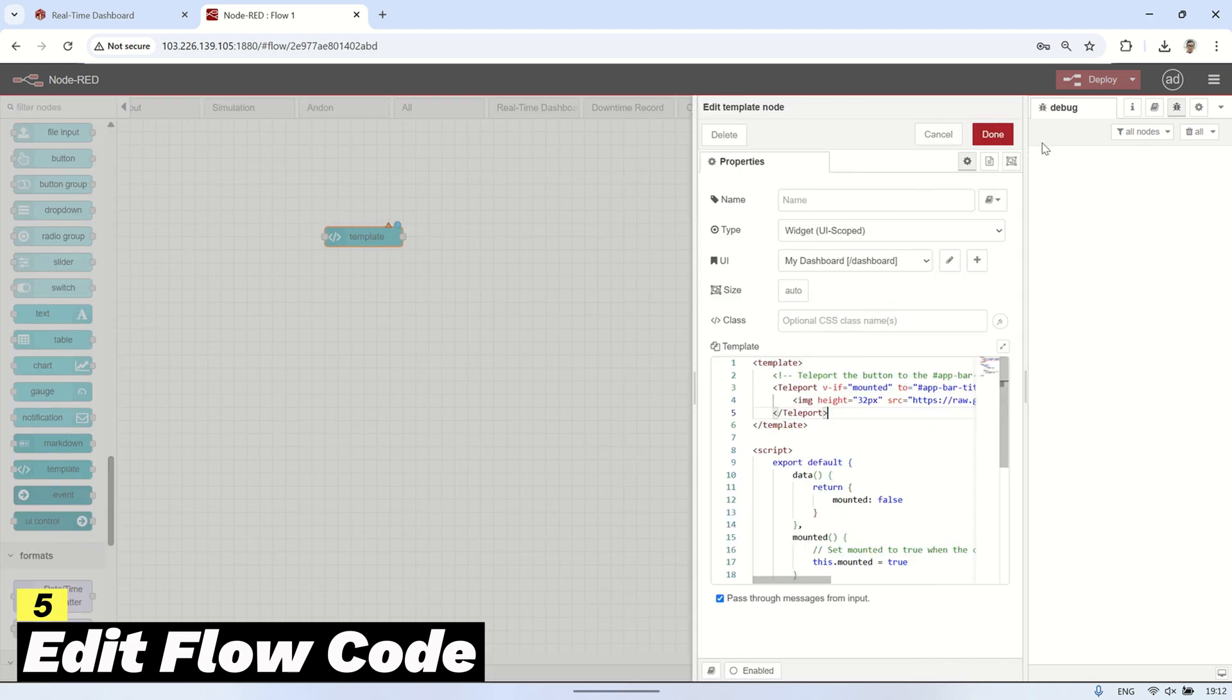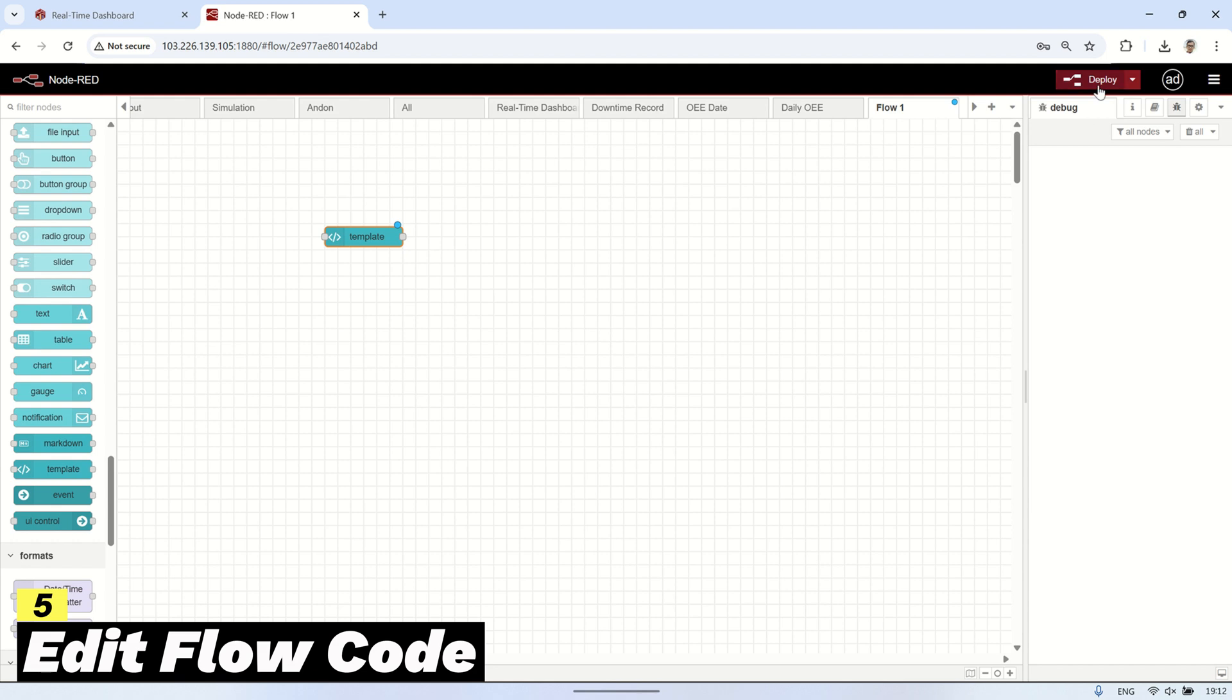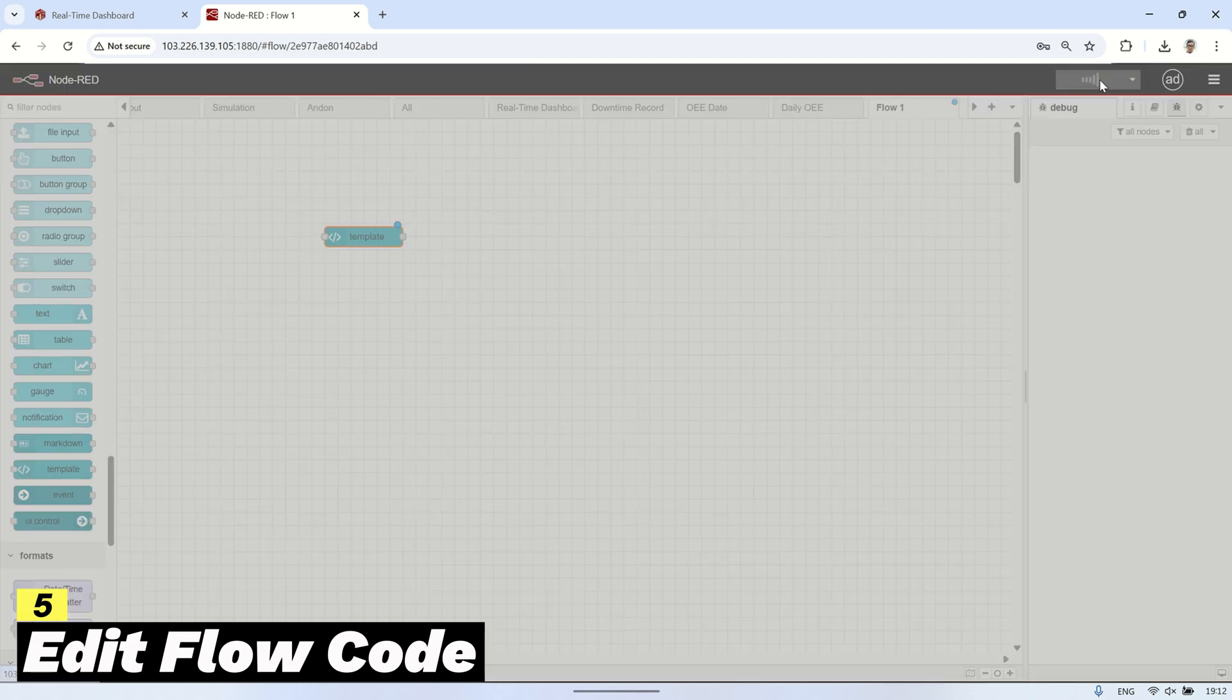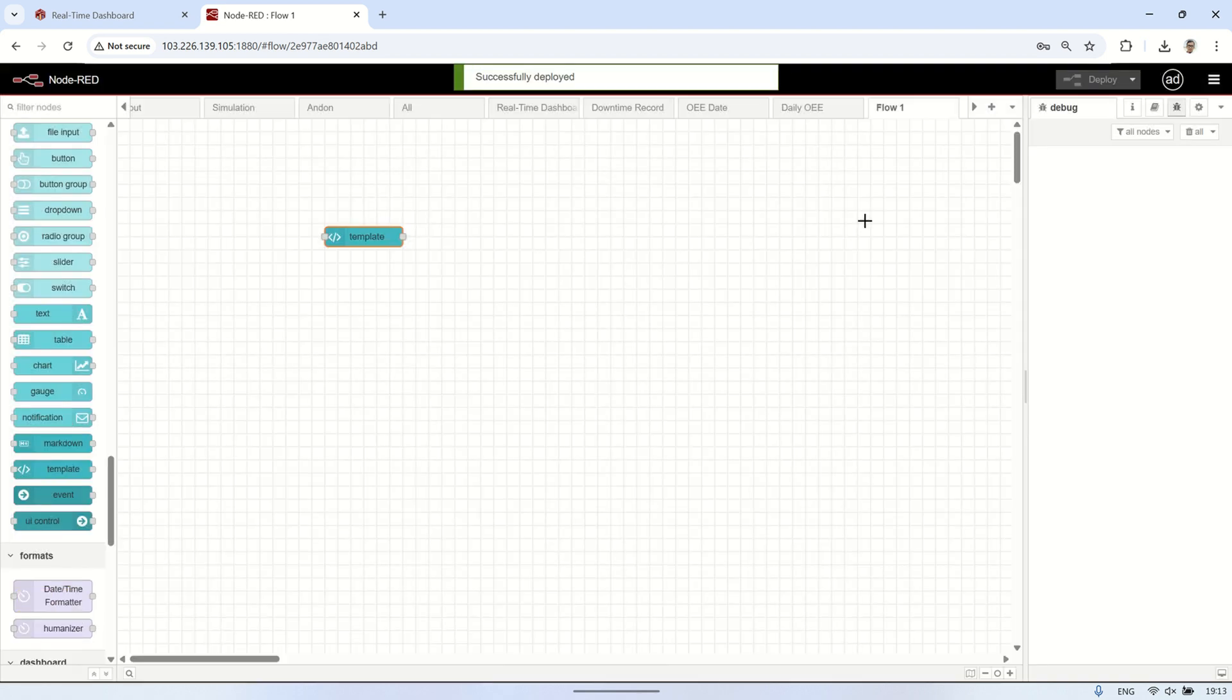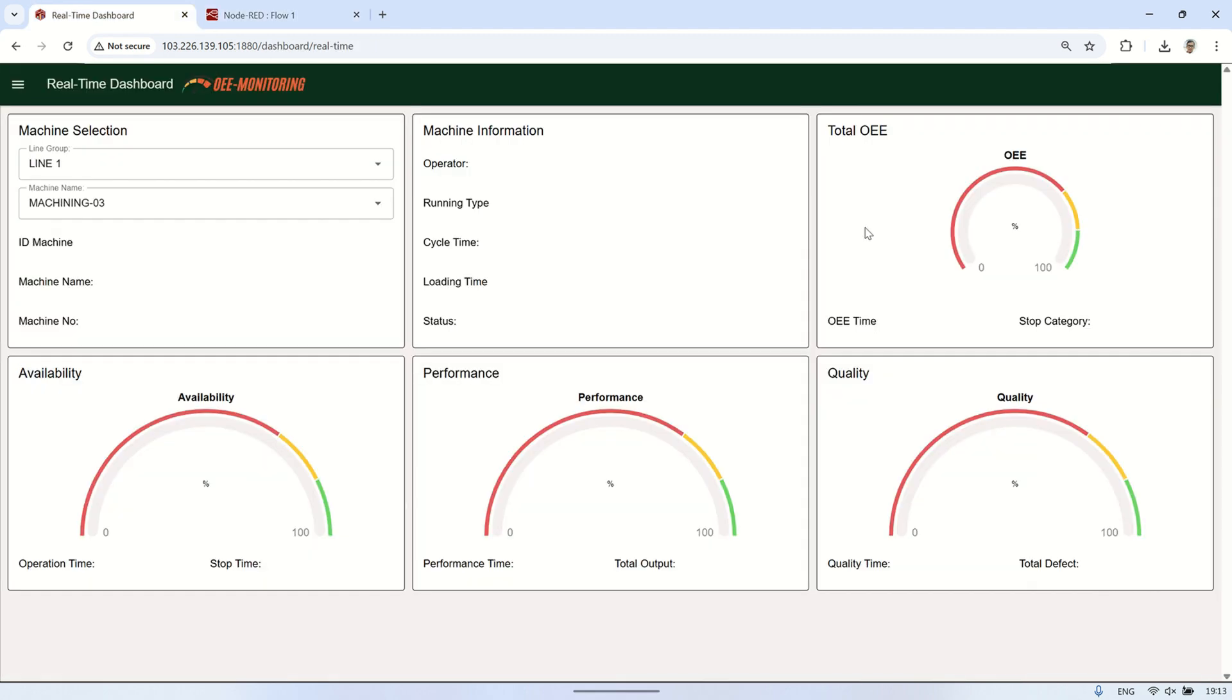Once done, click done, then deploy. Now when we open dashboard 2.0, we can see that the logo has been successfully added to the header on every page of the dashboard.